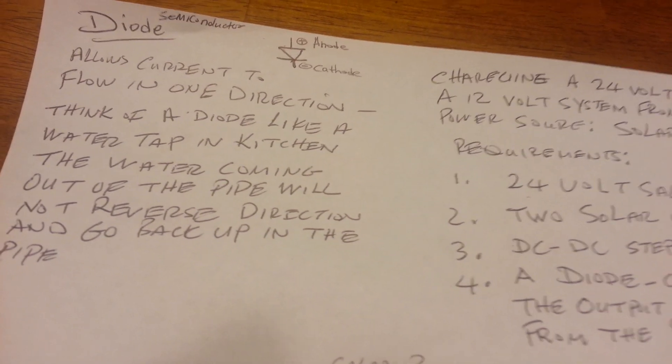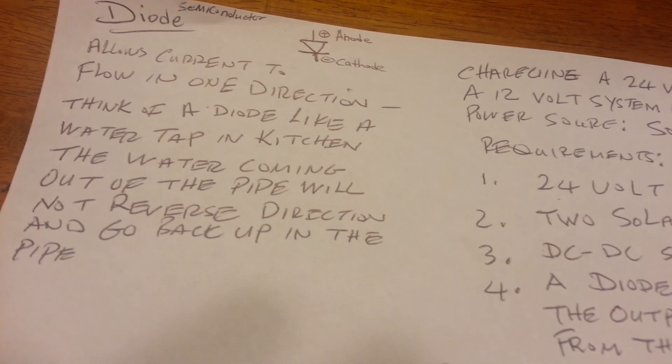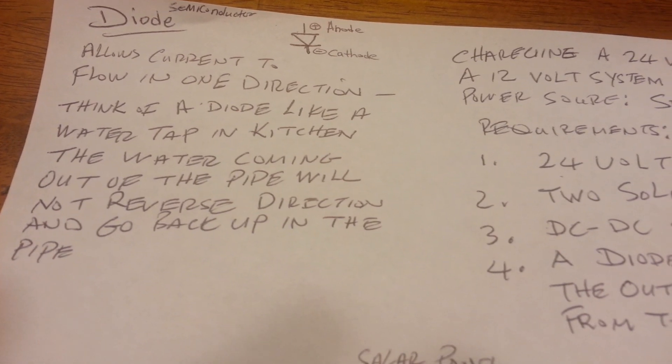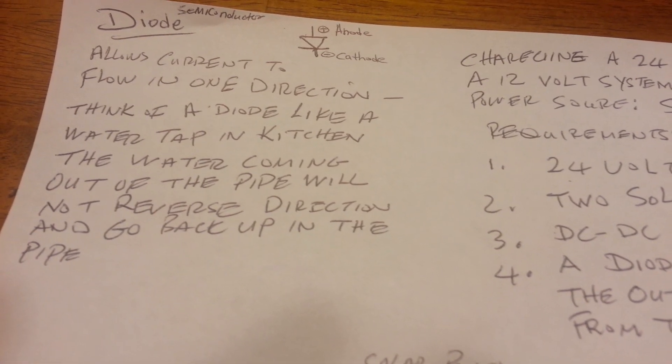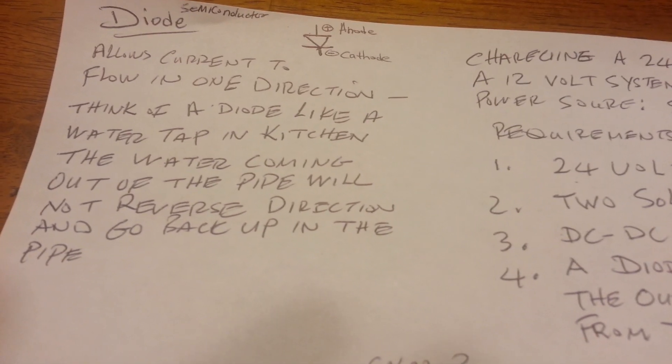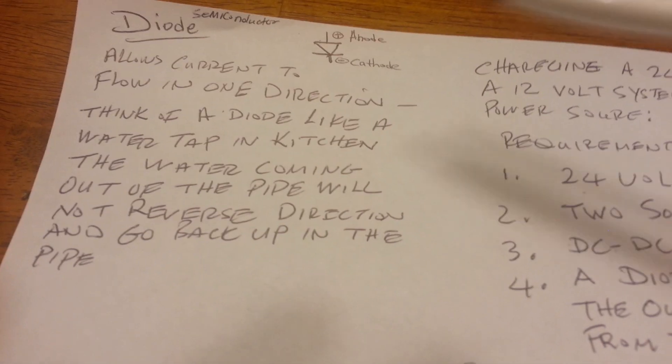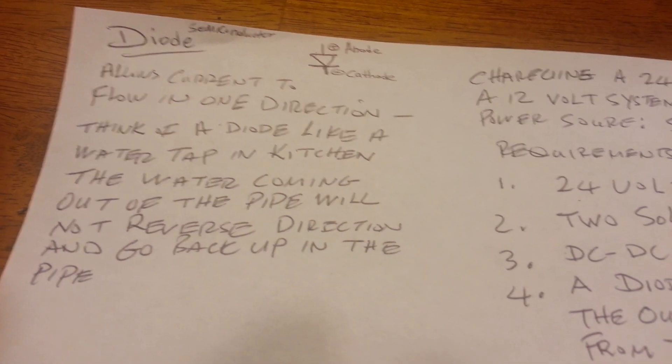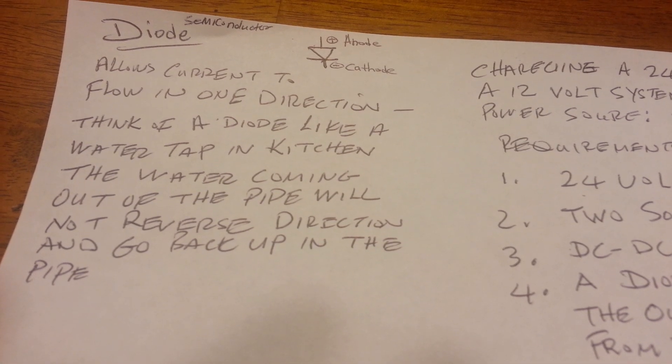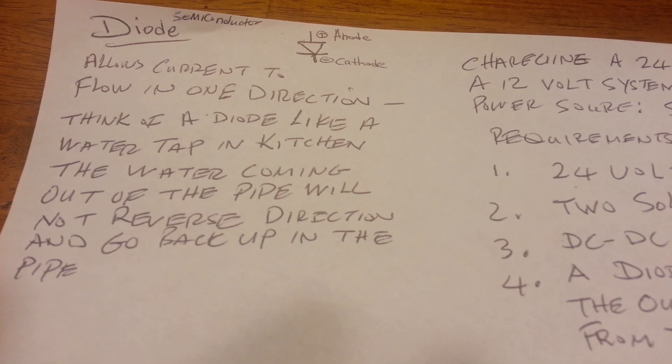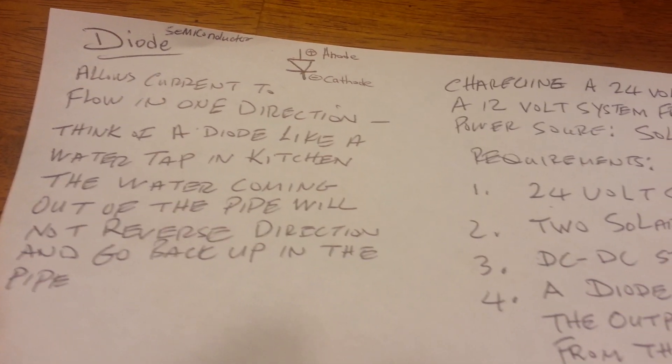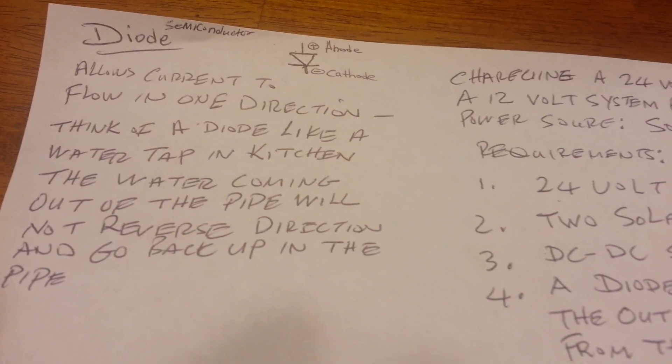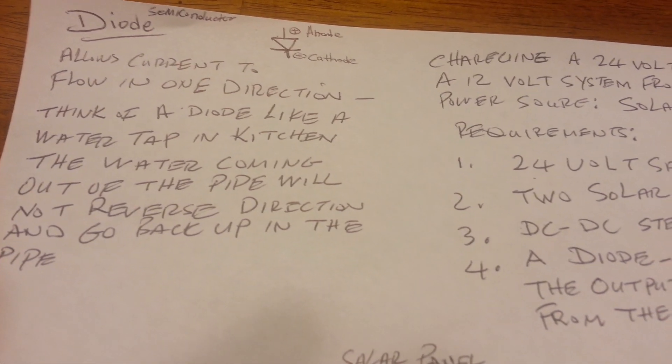One thing that's very important to note is that a diode only allows electricity or current to flow in one direction and one direction only. You can think about the diode like I put an illustration here, like the water tap coming from your pipe. That tap in your kitchen or bathroom only allows the water to flow in one direction. When the water is coming down, the water will not back flow and go back up in the pipe whenever you turn the pipe on. So just think about the diode in the same respect.